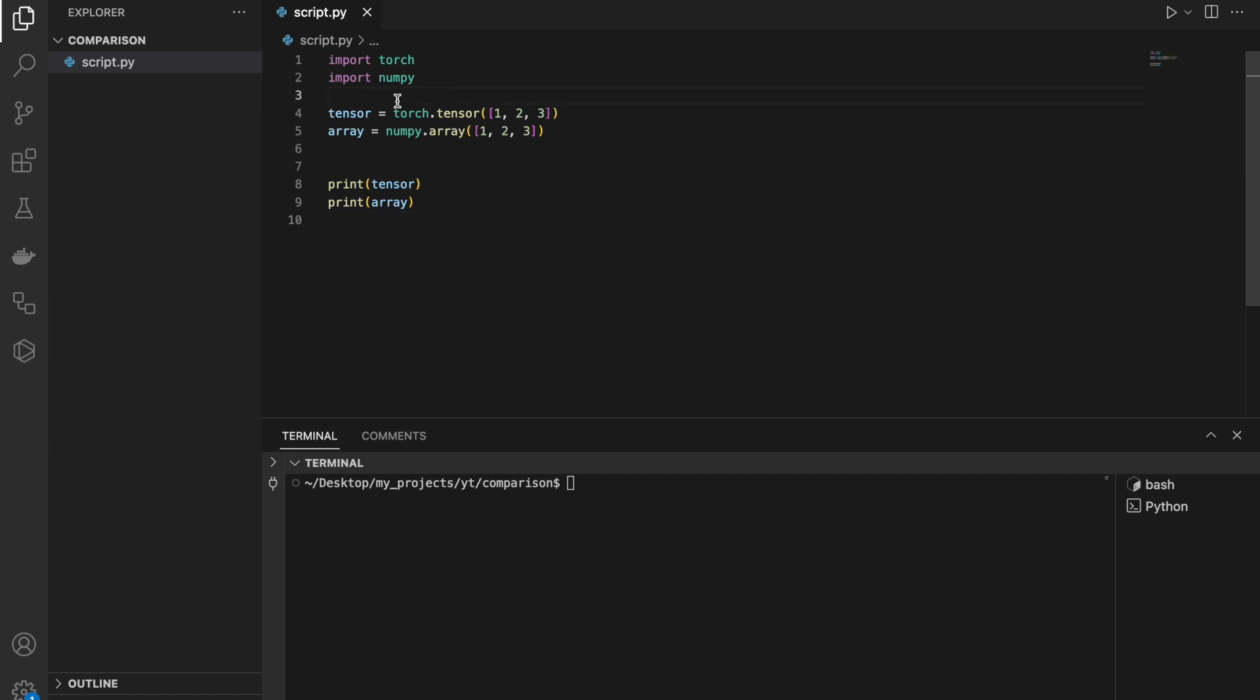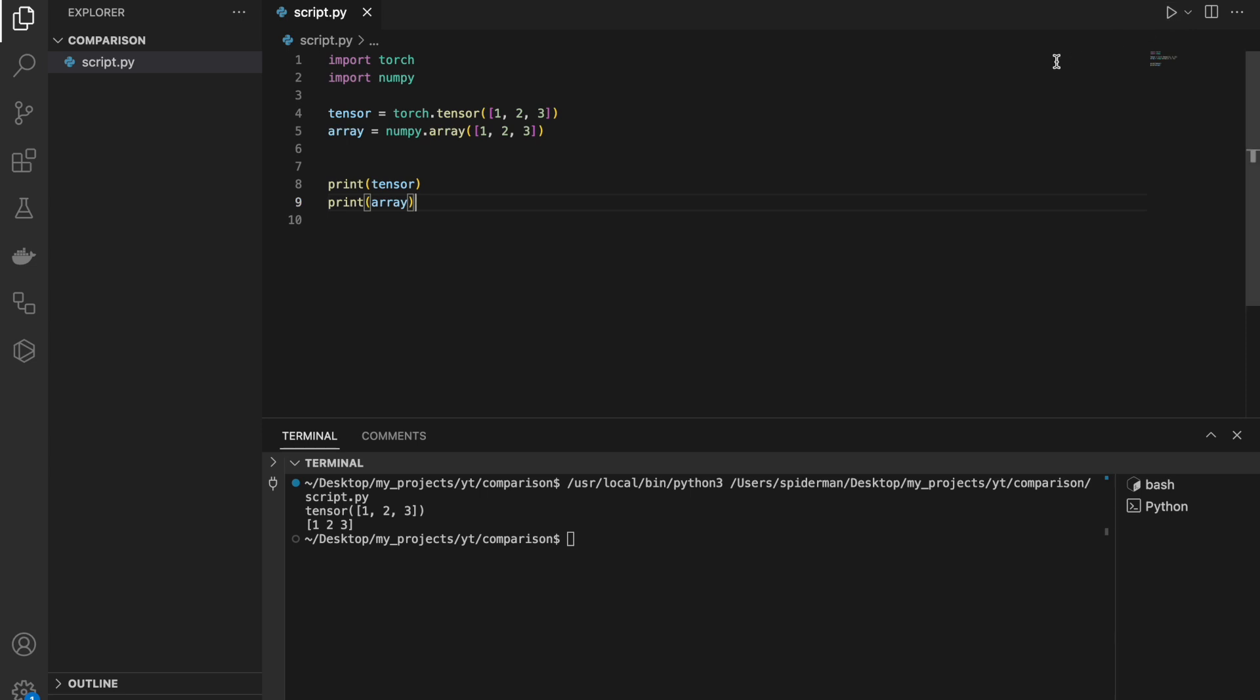In this simple script, I created one tensor and one array. Let's run the code. At first glance, they look quite similar, but the biggest difference under the hood is that NumPy does not support GPU acceleration. If I do some heavy computations,